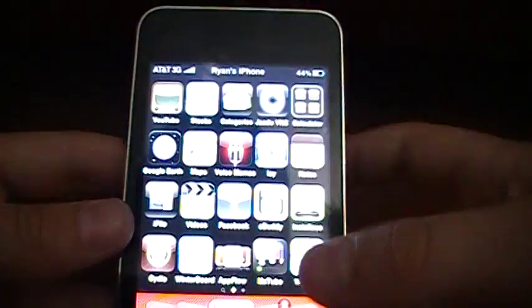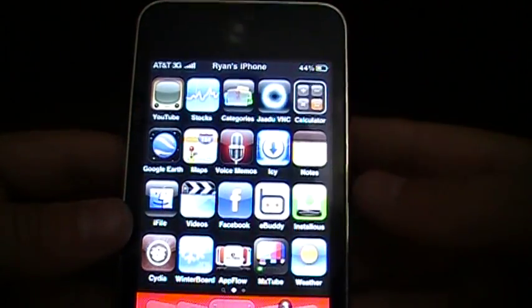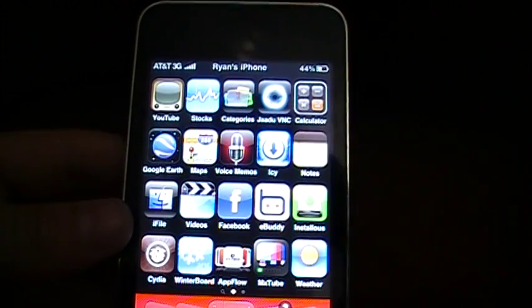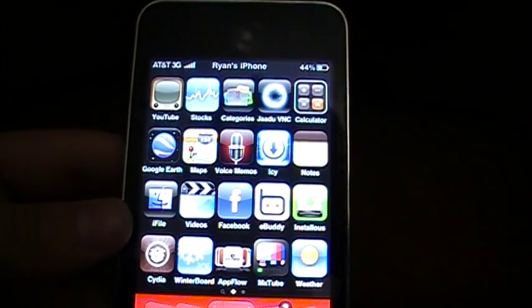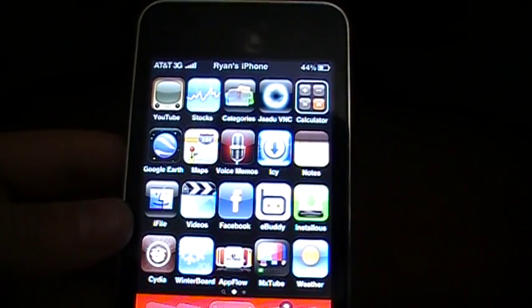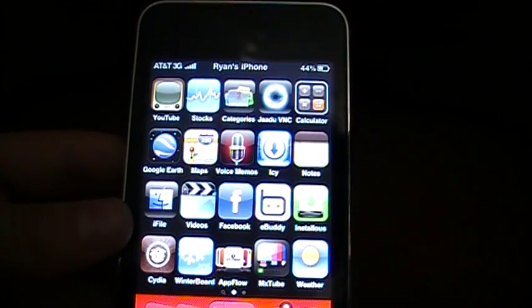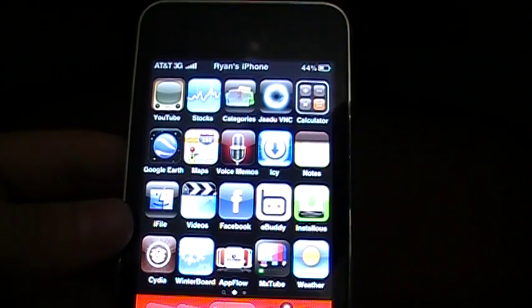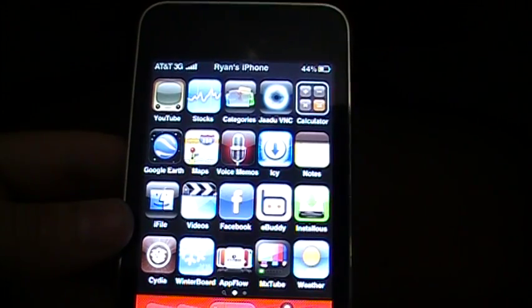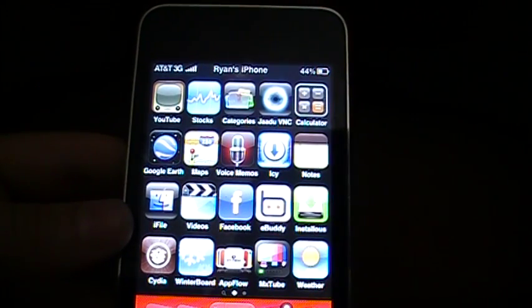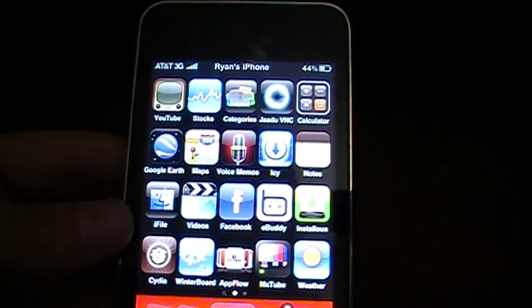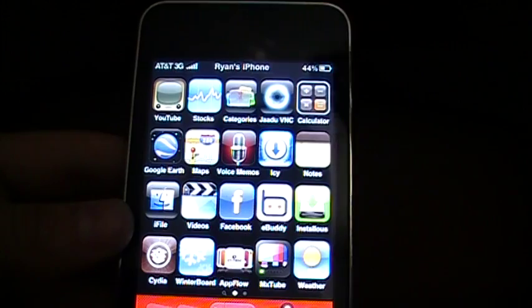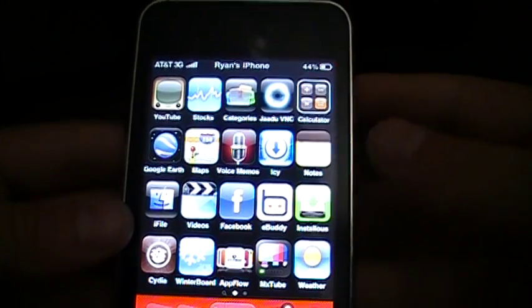today I'm going to show you how to get out of the safe mode. Like if you download any apps or anything that put you into safe mode so that you can't see your background or anything. Today I'm going to show you how to get out of it.